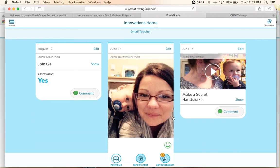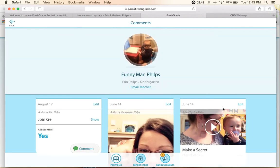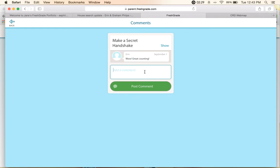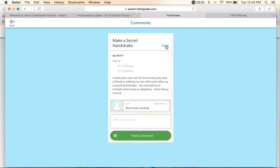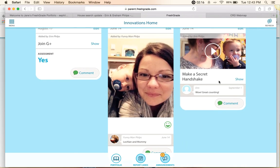If I wanted to make a comment on anything shown here, I would just choose the comment button and say whatever I wanted, then post that. I can also see the activity from in here. Or I can just navigate back. You'll notice that my comment is there.